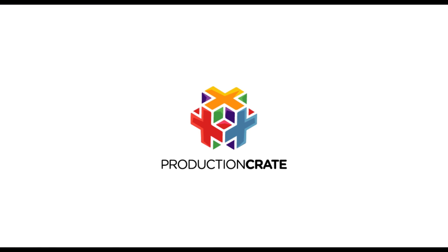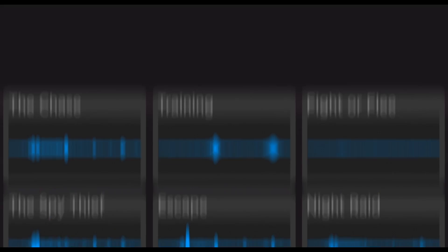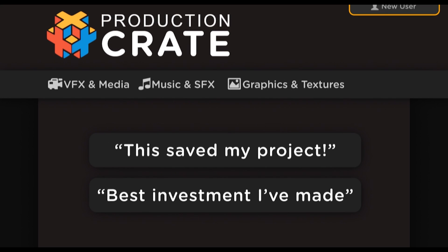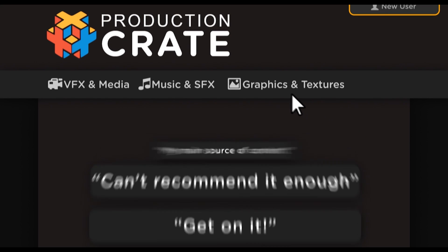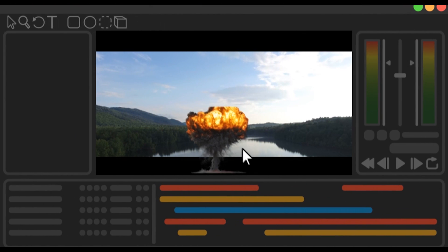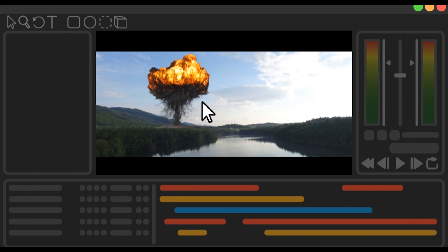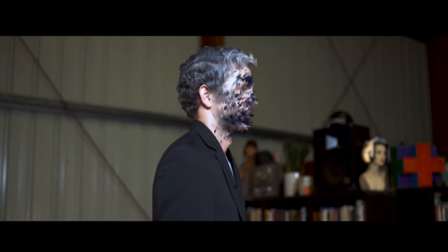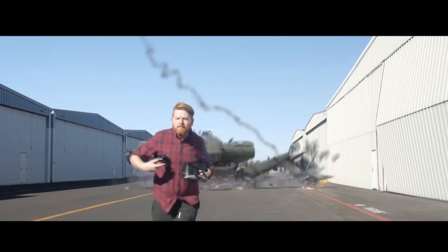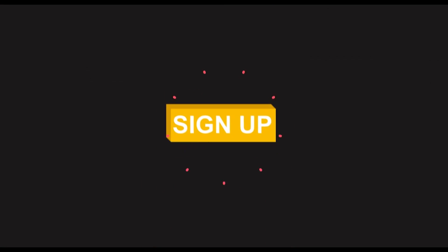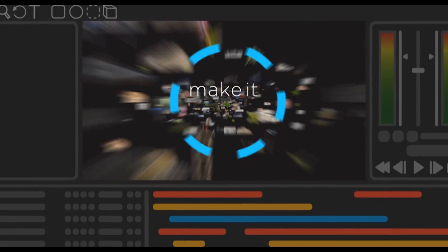This video is sponsored by productioncrate.com. Whether it's music, graphics, or visual effects, Production Crate has you covered. We've begun a revolution in the way half a million creators like you produce content, becoming the source of all your production-ready assets at an affordable price. Thousands of professionally built video assets, sound elements, and tools are at your disposal, helping you save time, perfect your projects, and earn the recognition you deserve. Sign up today and make it awesome.